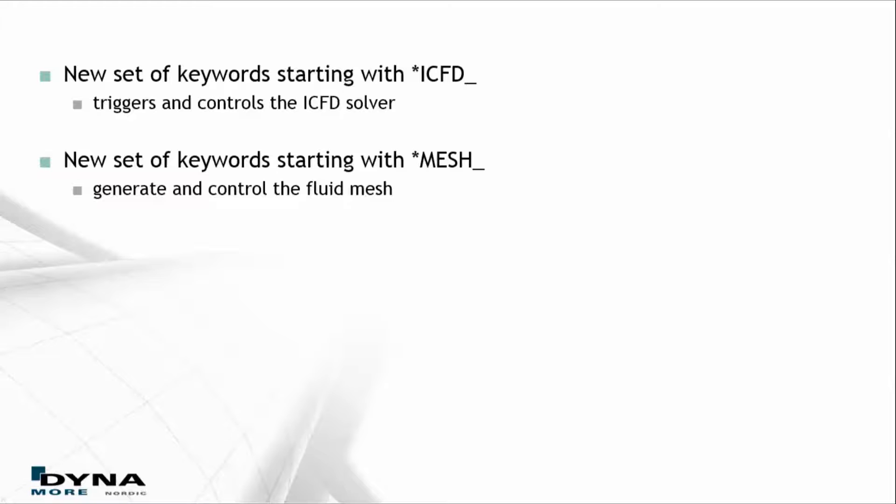In order to generate and control the fluid domain mesh, there is also a new set of keywords starting with star mesh implemented. More information about these keywords can be found in the LS-DYNA manual.